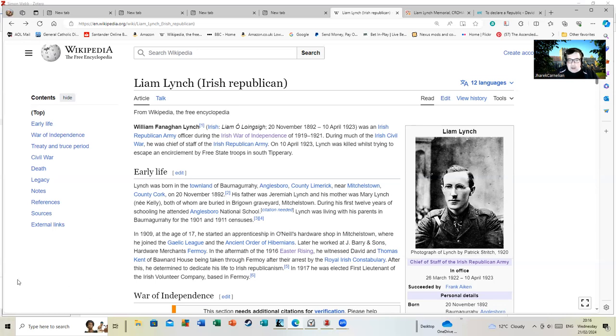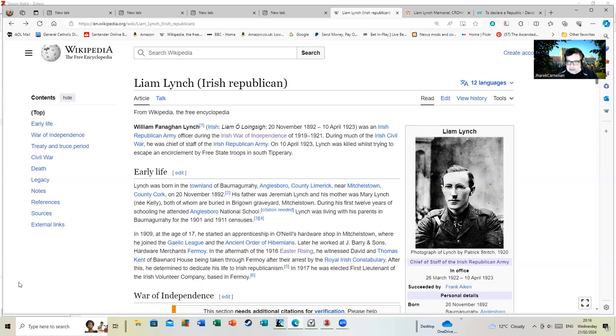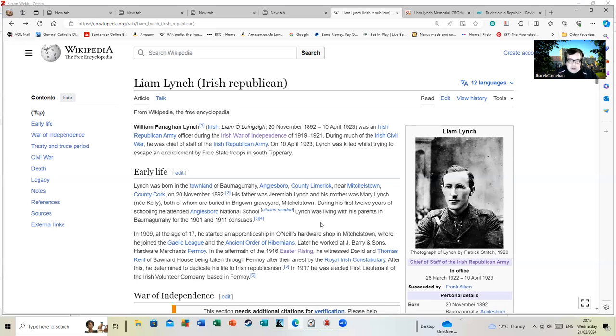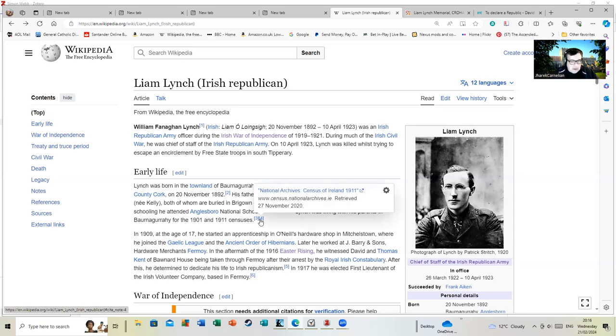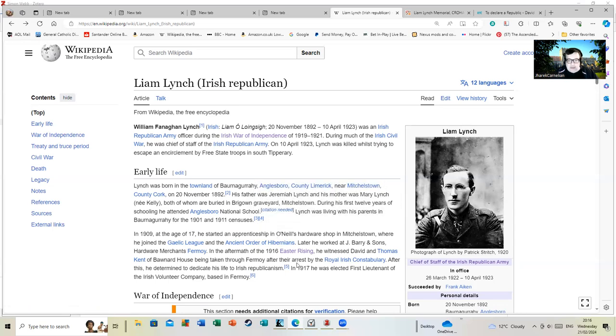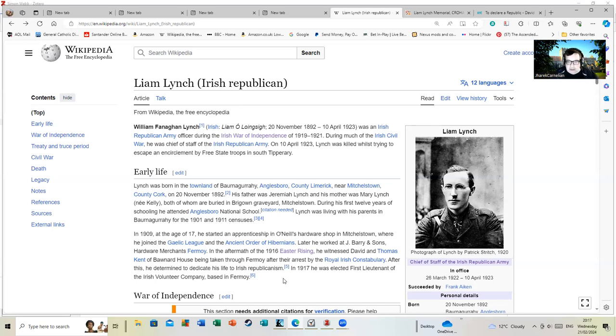He joined the Gaelic League and the Ancient Order of Hibernians, an organization that's really now more famous in America and has a limited presence in Ireland itself. He had an apprenticeship in a hardware shop, quite common for this kind of era for boys who came from reasonably respectable farming backgrounds to become clerks in hardware shops or accountants or post offices and so on.